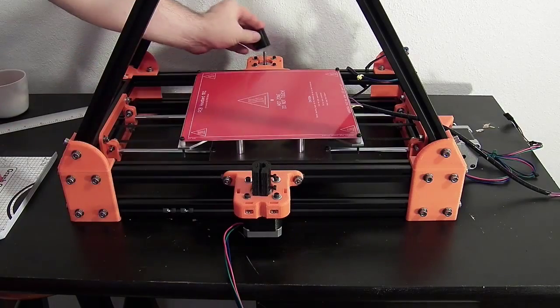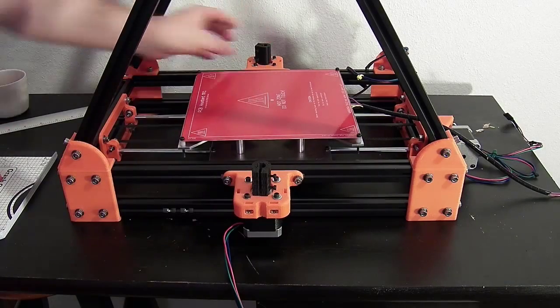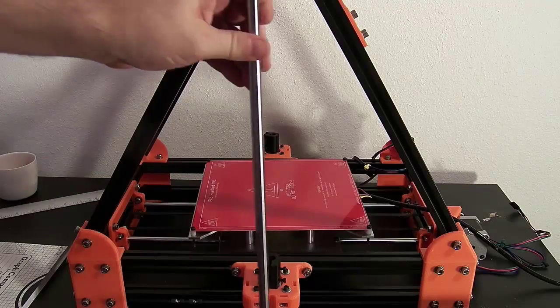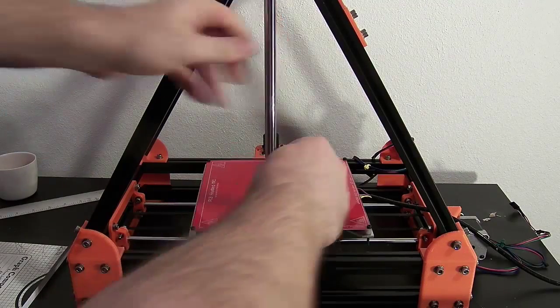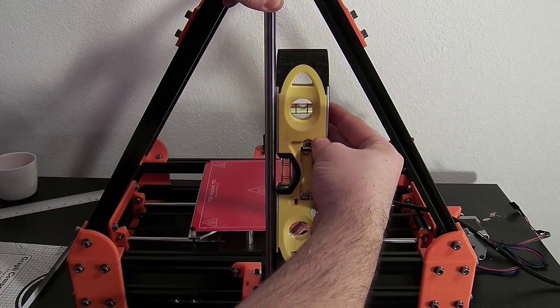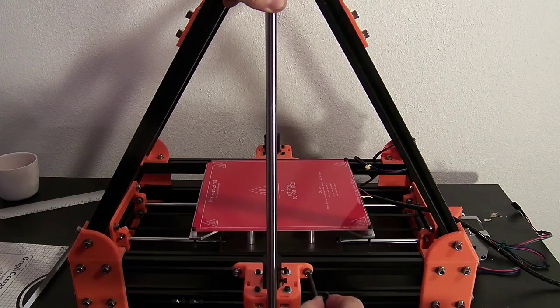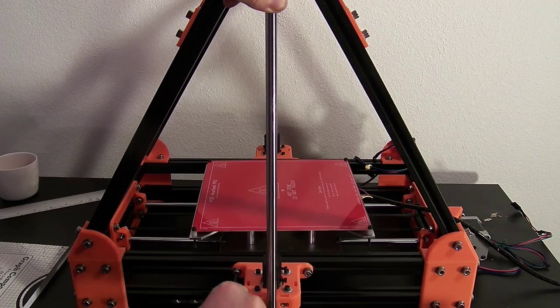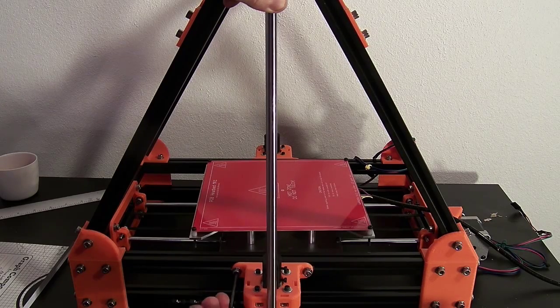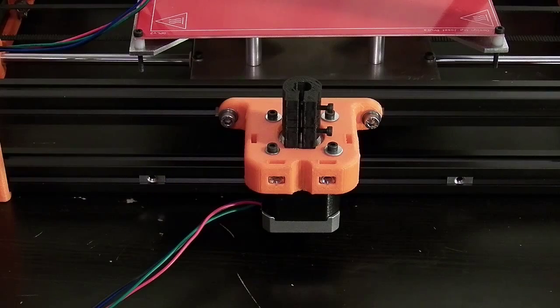Place the z-axis couplers atop the motors. Using one of the 10mm rods, carefully align the lower motor mounts with the top vertices, then secure the mount into position by tightening the screws.